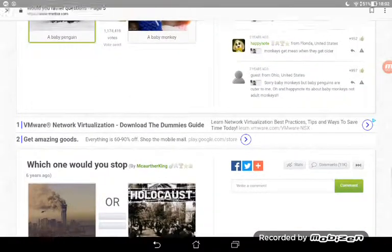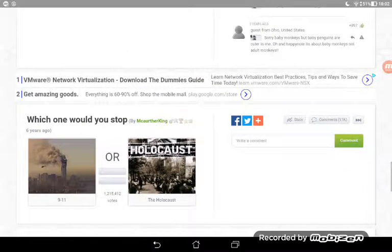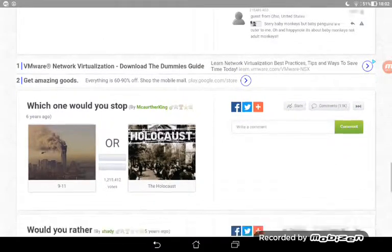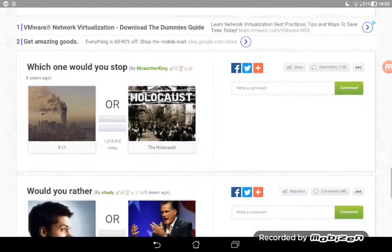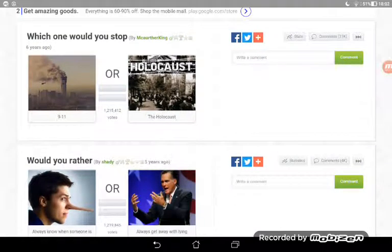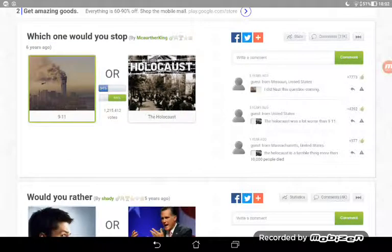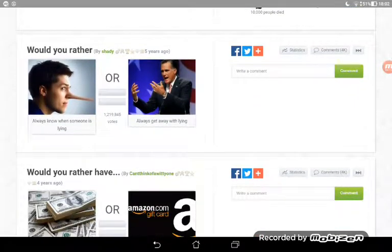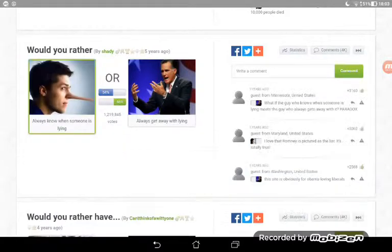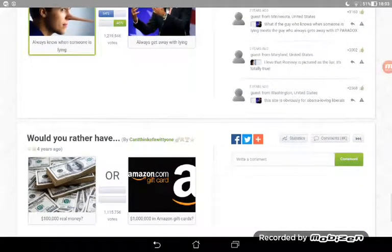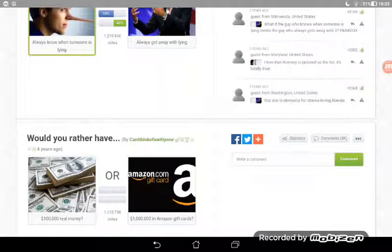Oh my god, they're so adorable. I'm going to have to go for a penguin. I like baby penguins. I don't even know what these are but I'm just clicking one. Would you always know when someone's lying or always get away with lying?